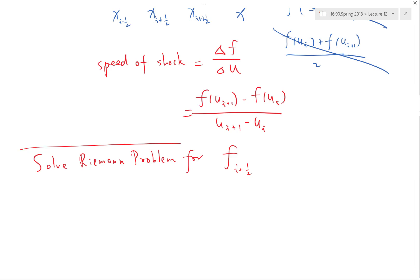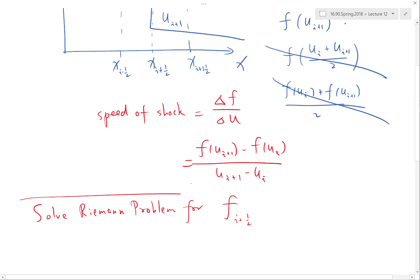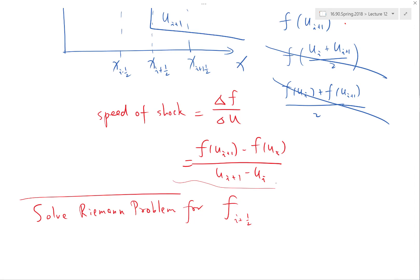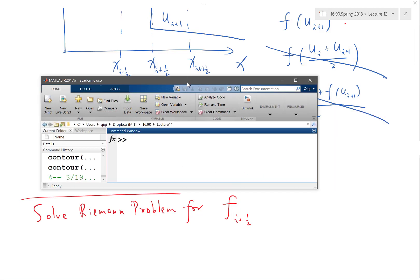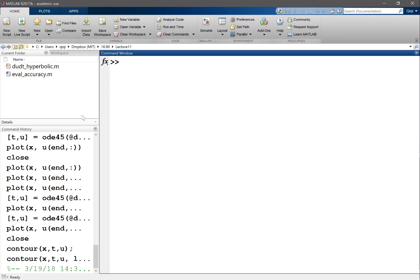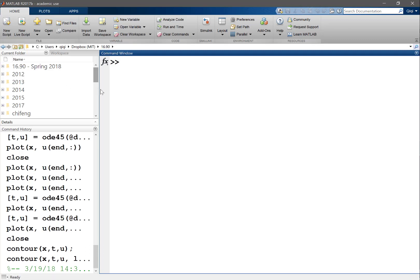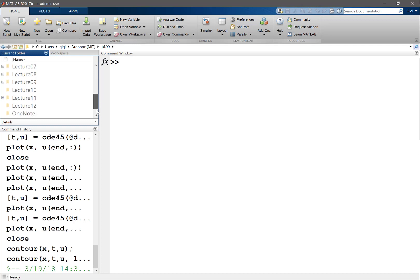Let's apply the knowledge we have learned to a particular equation — the Burgers' equation — and see how we get a solution that previously we were not able to obtain using finite difference. Let's go to our folder for lecture 12.